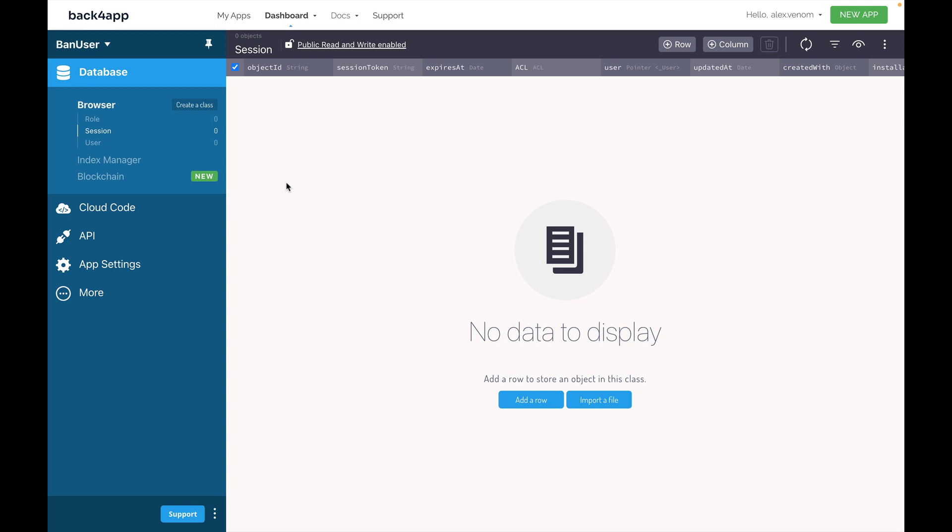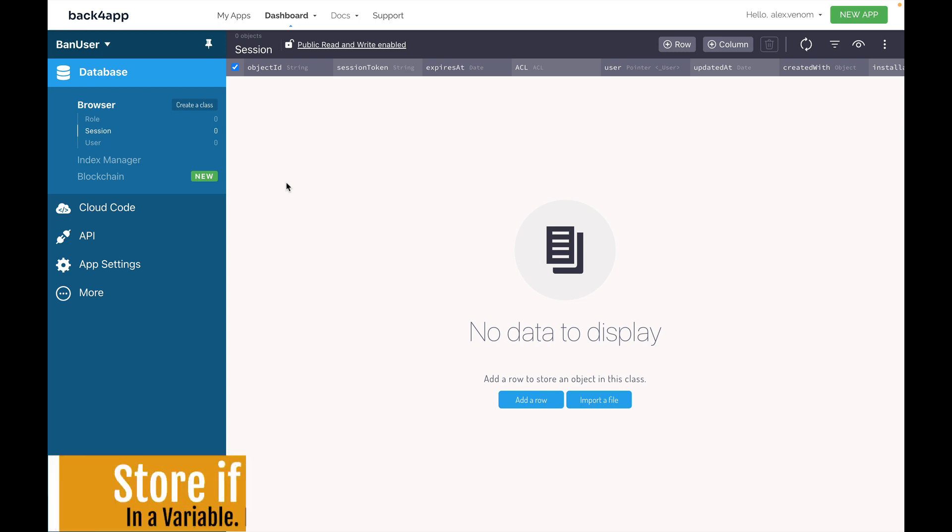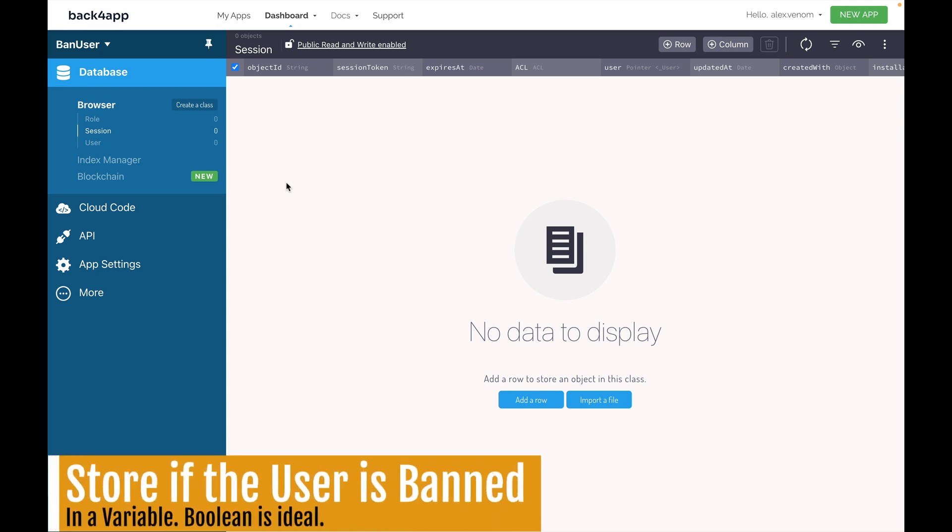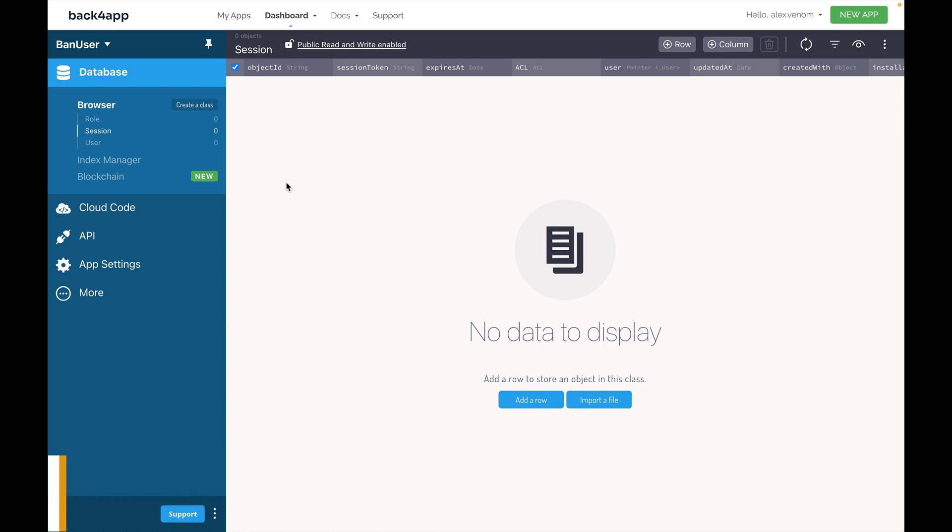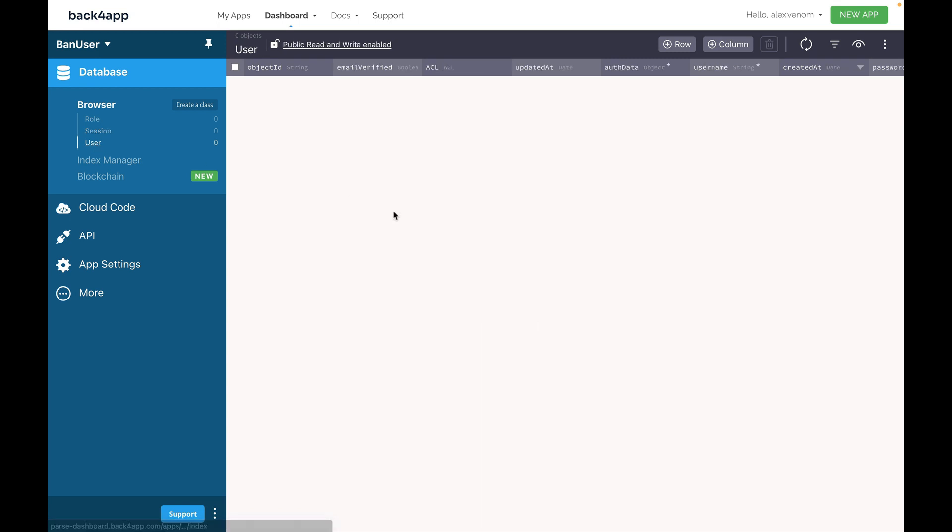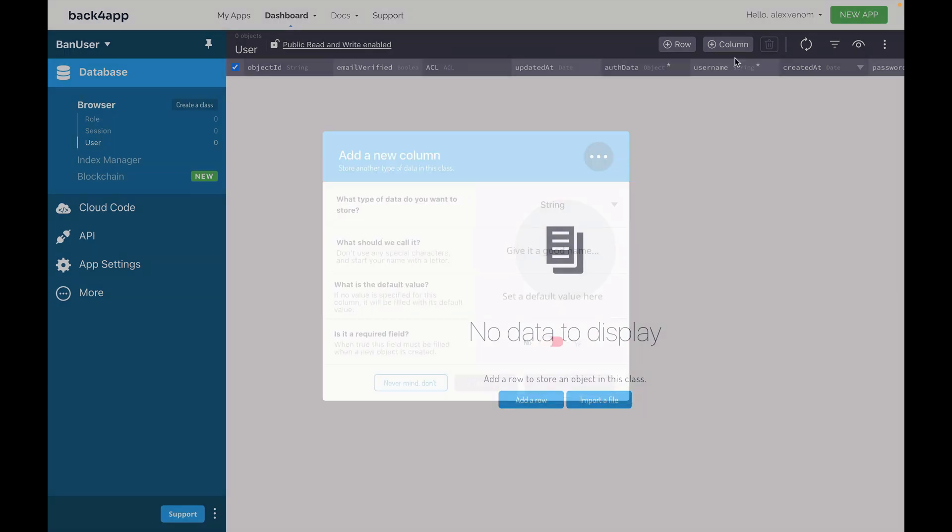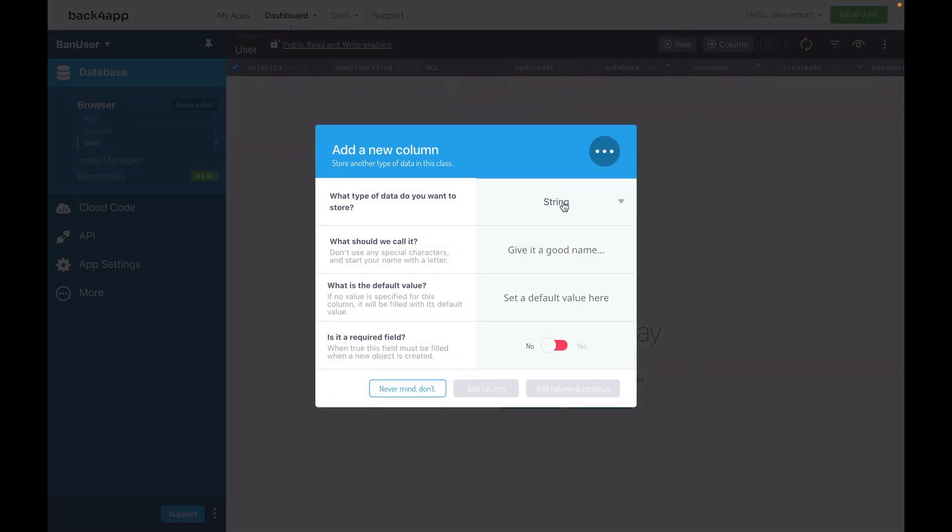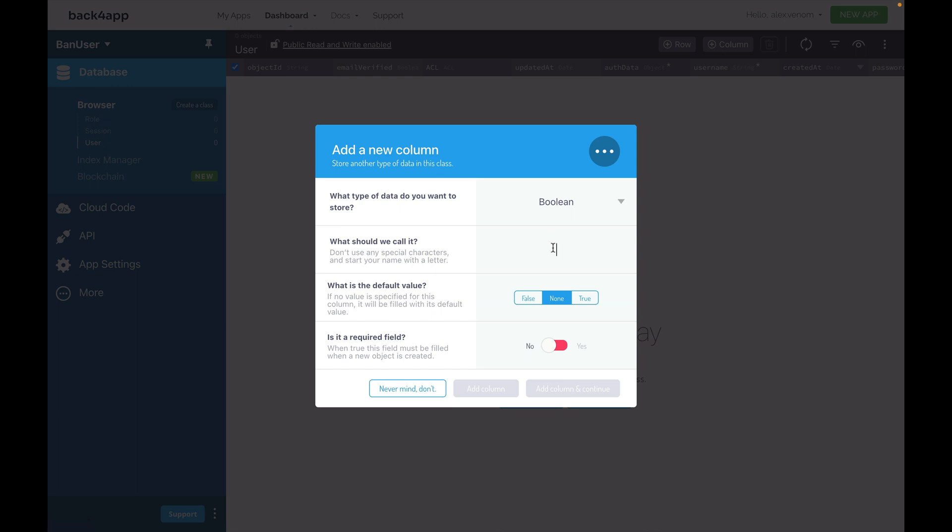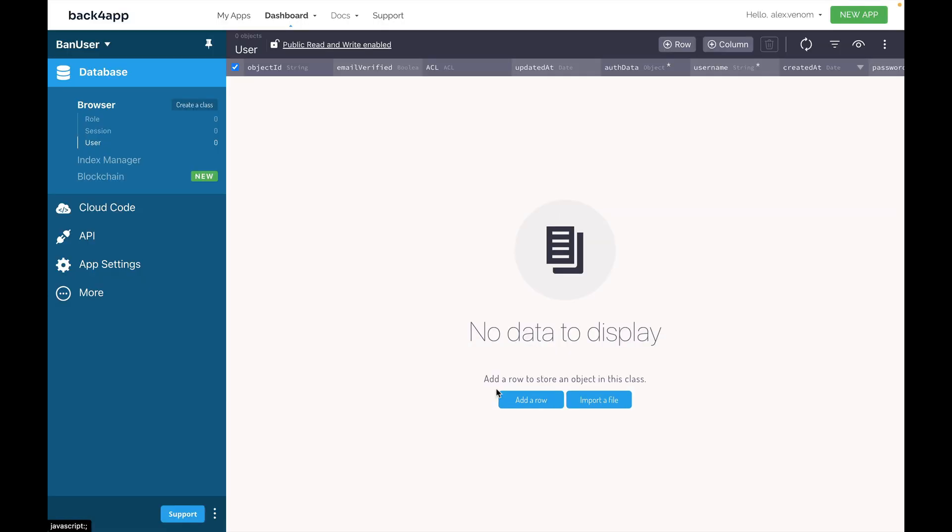When you have to ban users from your app, you need to store this information somehow. The best way to do that is to add a boolean to the user class, telling if the user is banned or not. To illustrate that, here I am at a totally new application in Backfrap, and I'm going to go to user class. In here I'm going to add a new column, choose the type boolean, and call it isBanned. I'm going to choose a default value of false, so new users start not banned, and click add column.